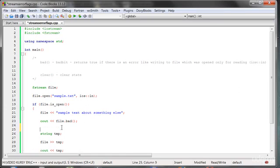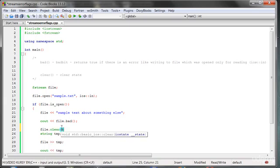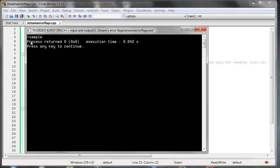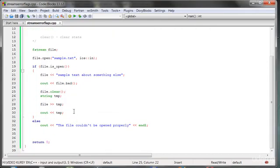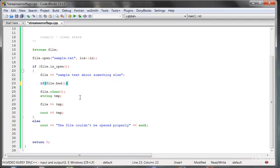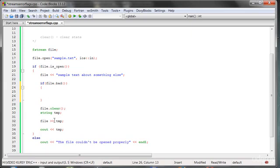We would need to call file.clear(), and now when we run this program, we have a sample output. So we have to clear if something bad happens. We can check if file.bad() is true, say that something happened, clear the state, then do something else.